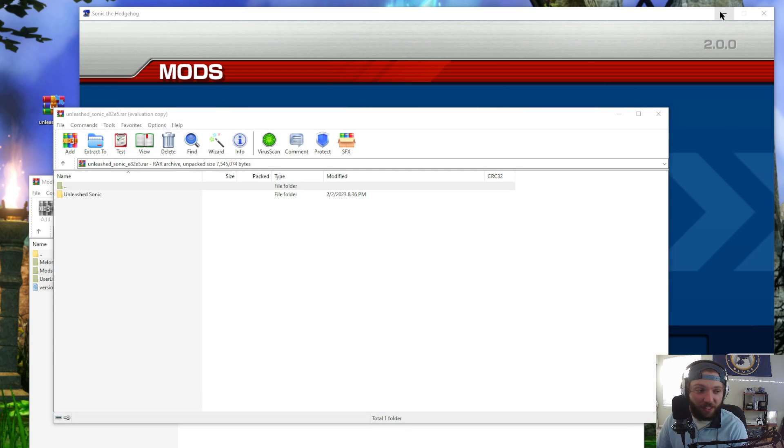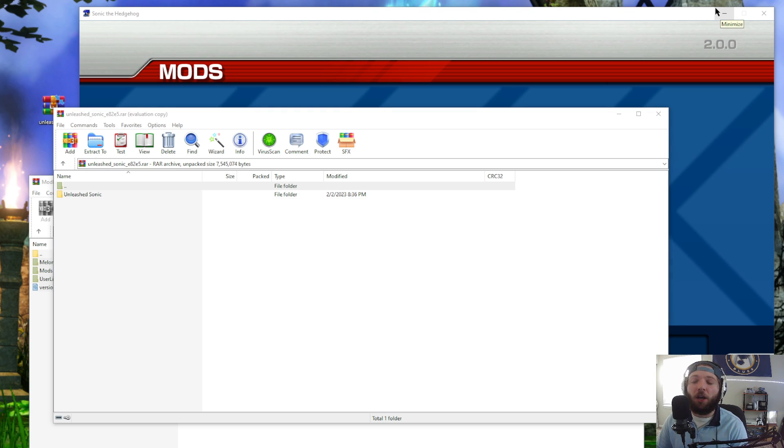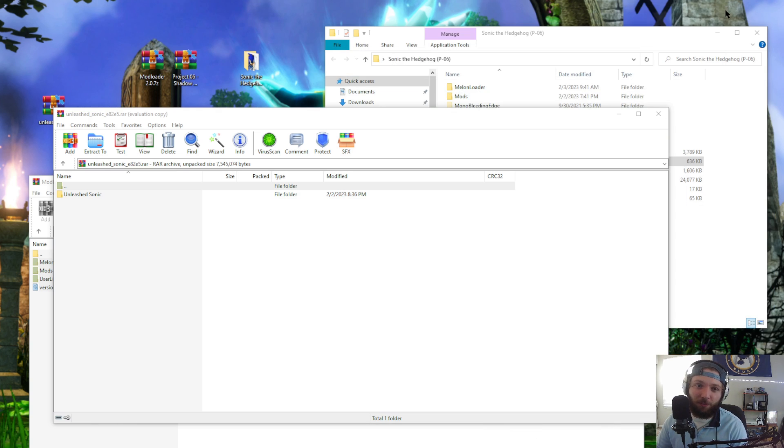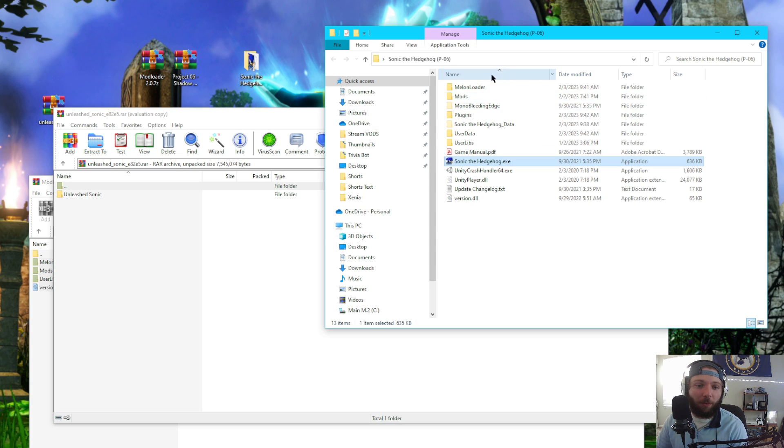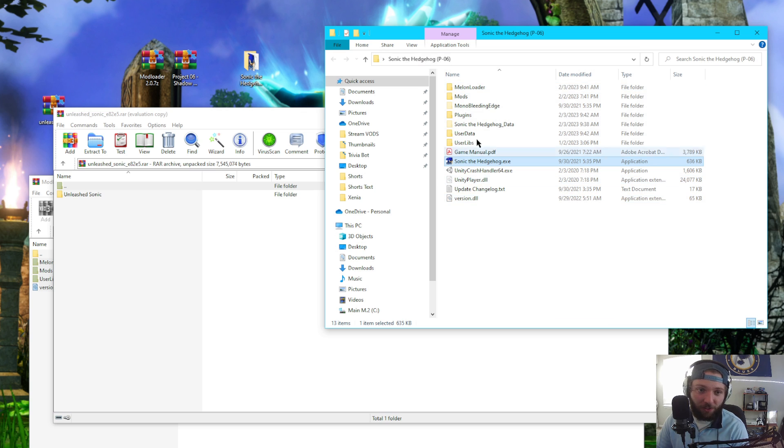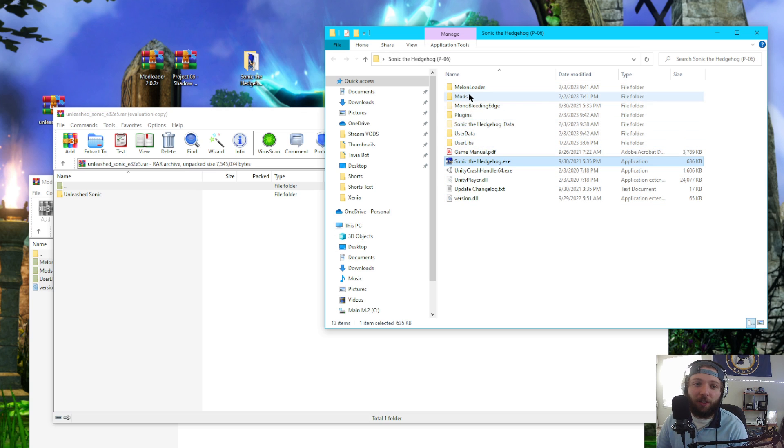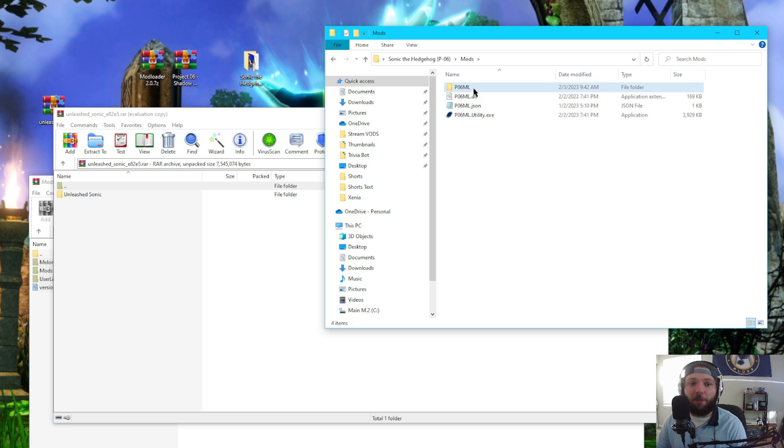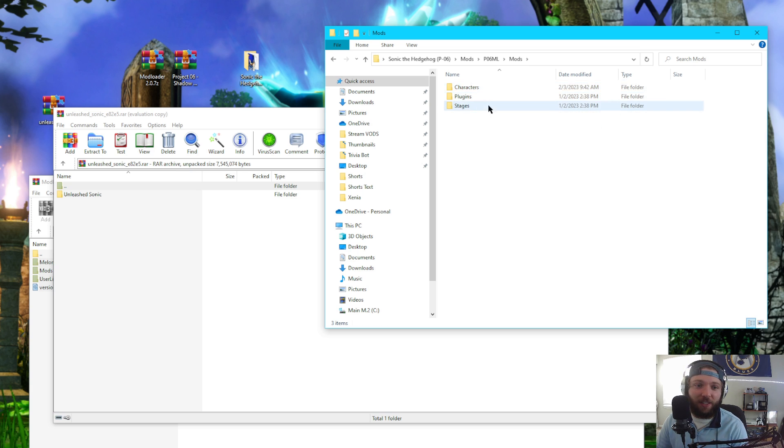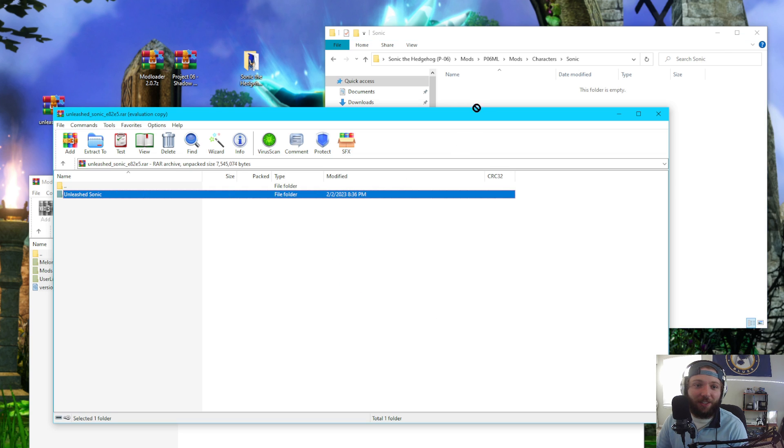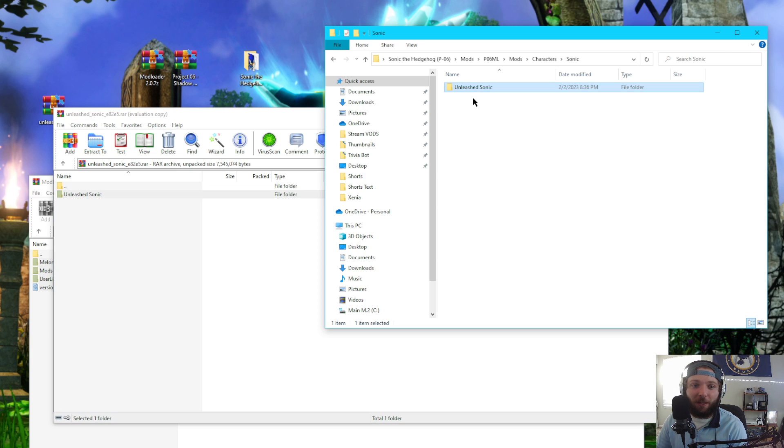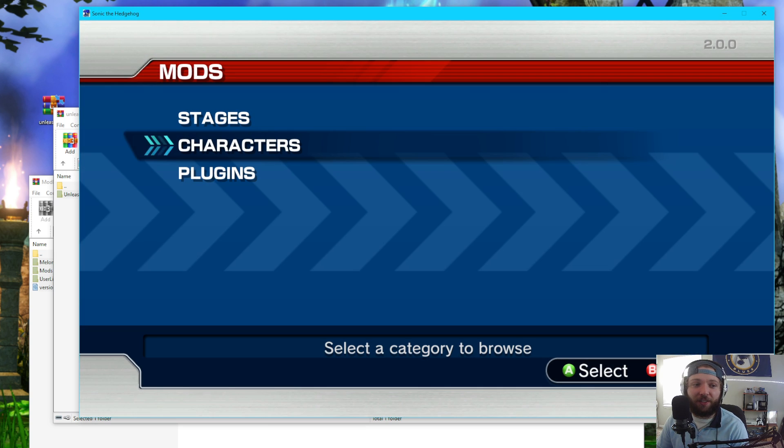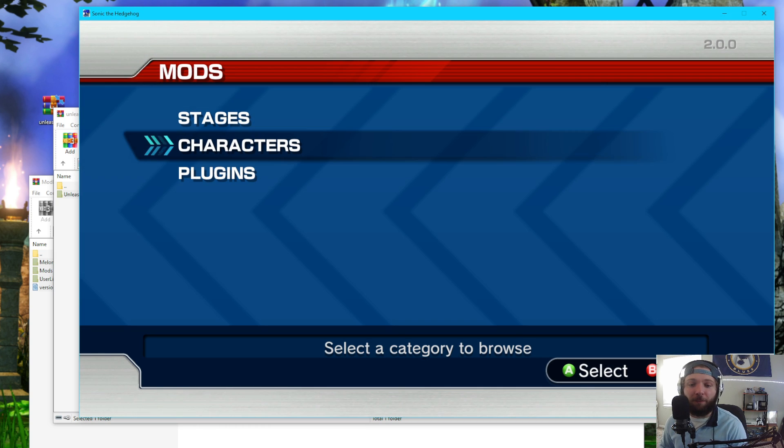Now, in order to get him into the game, we're going to want to leave Project 06 open. So I'm just going to go ahead and minimize it here. And then what we're going to want to do is head over to the folder where we installed the mod loader. Go to mods, P06ML, the folder, mods again, characters, Sonic, and we're going to take Unleashed Sonic and plop him right in there. And that's it. That's how to get Unleashed Sonic into here.